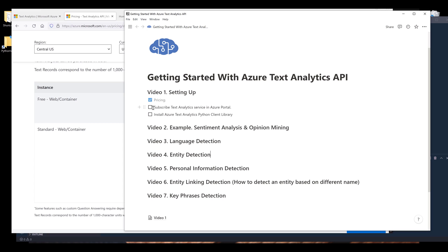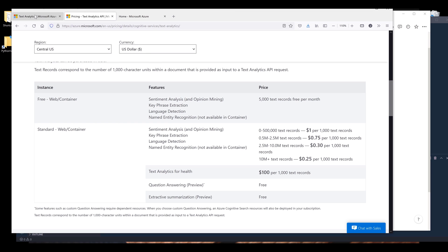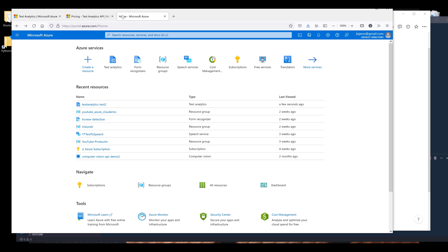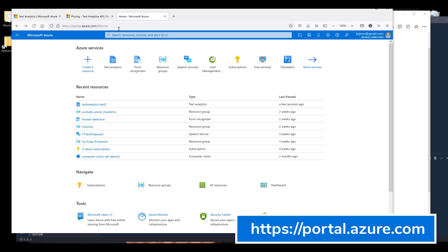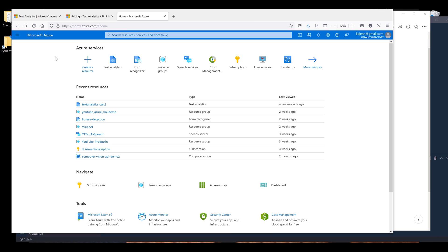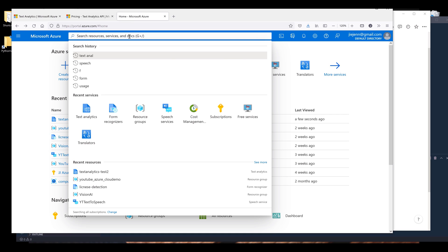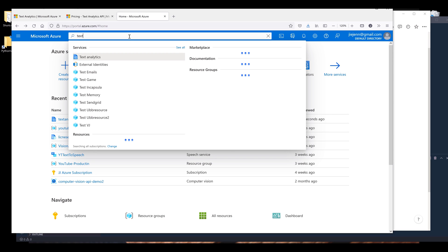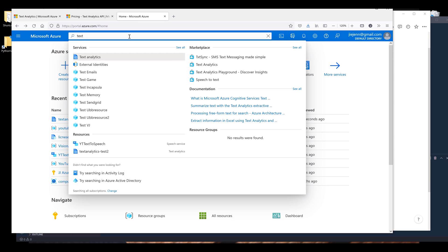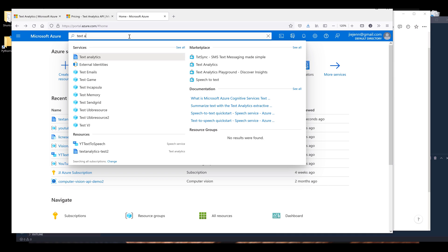Now I want to go to the second item, which is to subscribe the Text Analytics service in Azure portal. So here I want to go to portal.azure.com and it's going to be the home page. In the search bar, I'm going to search for the service I want to subscribe, and it's going to be Text Analytics.